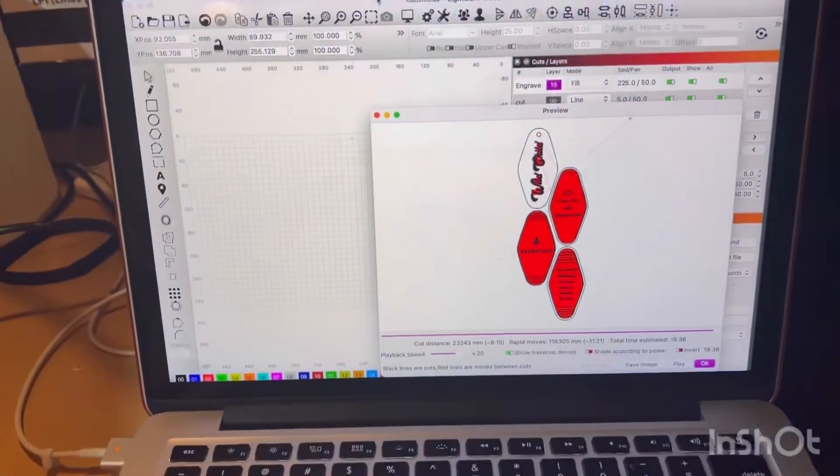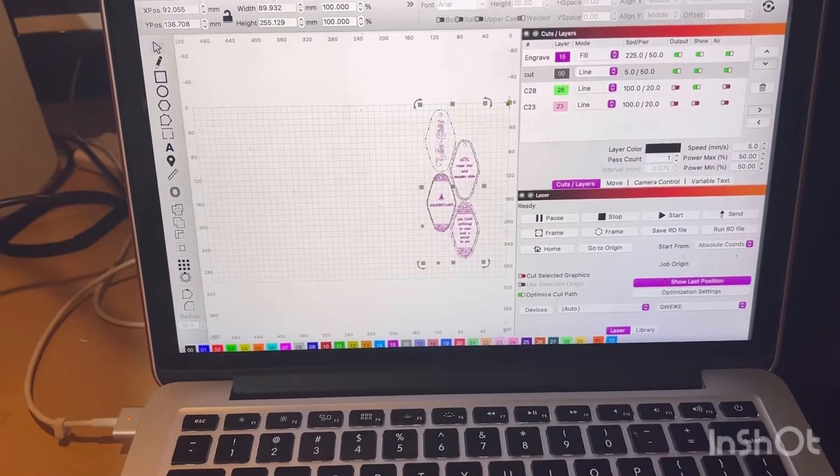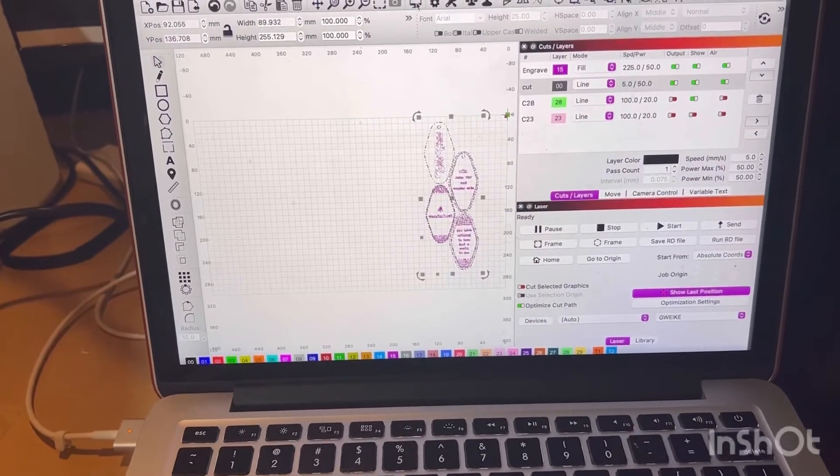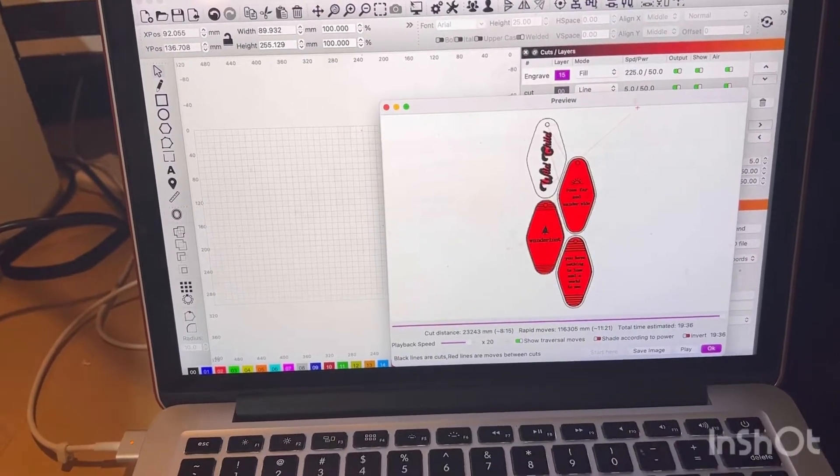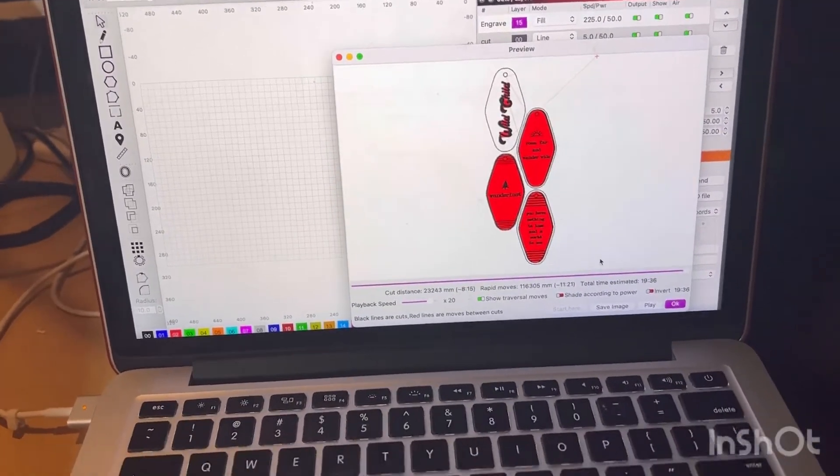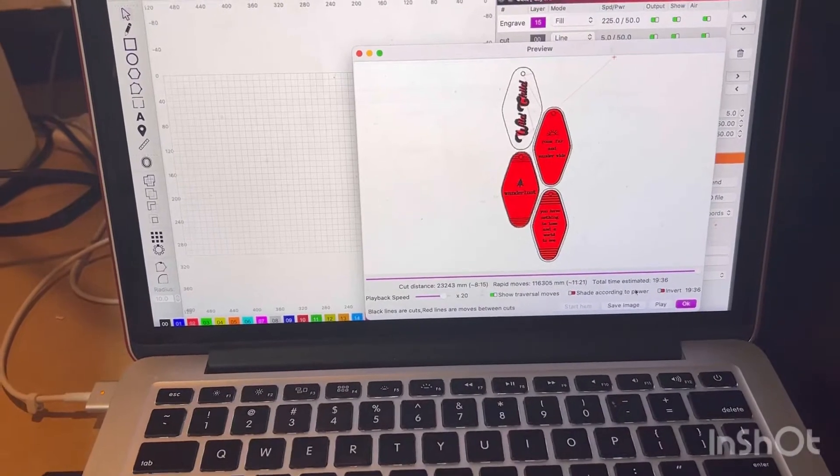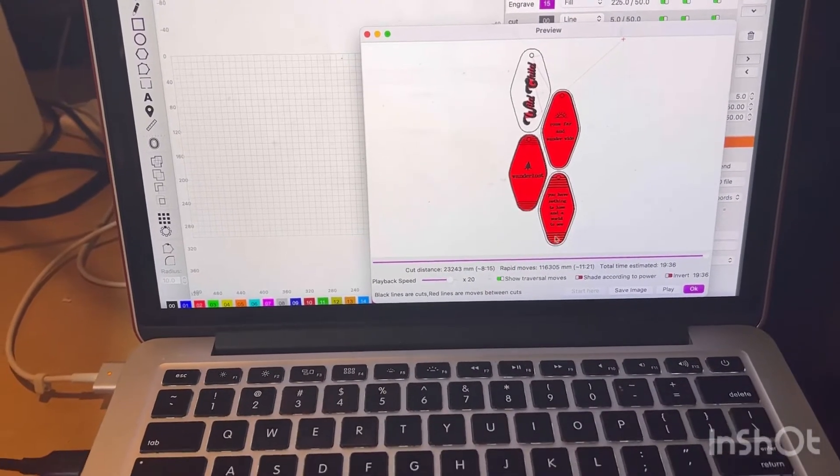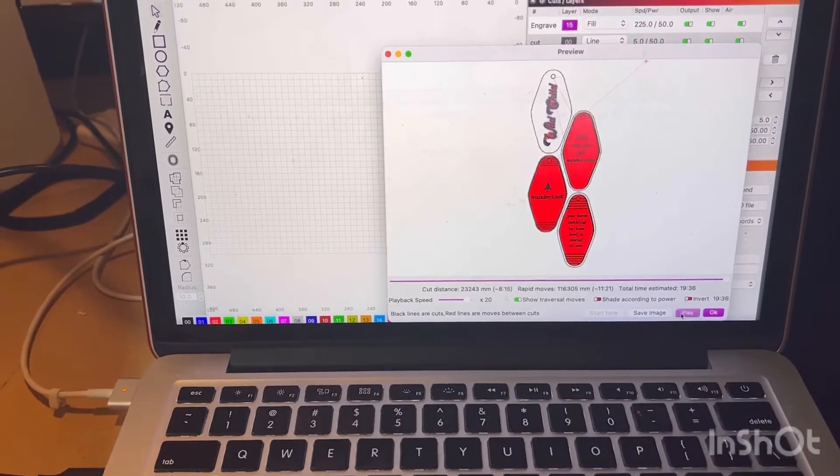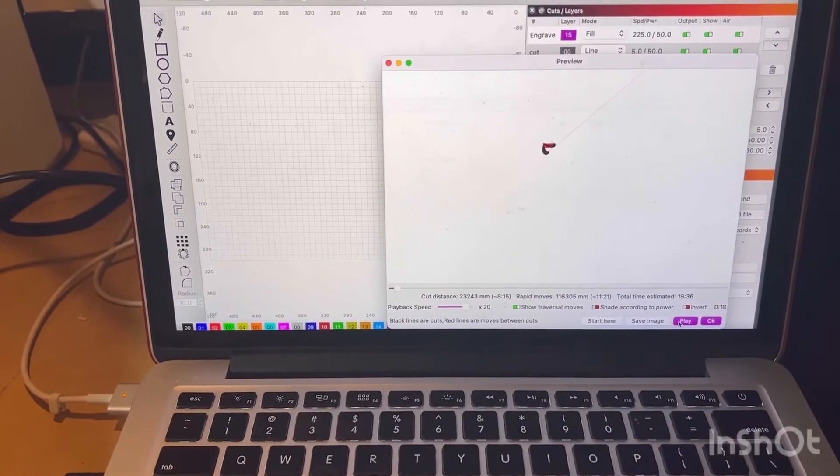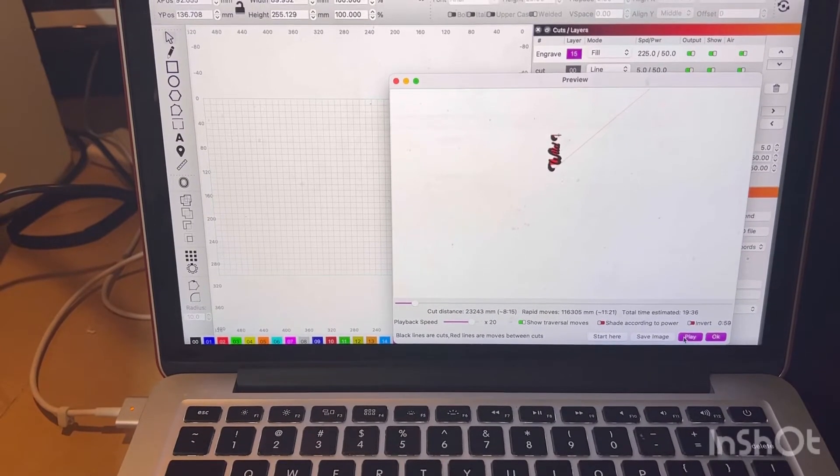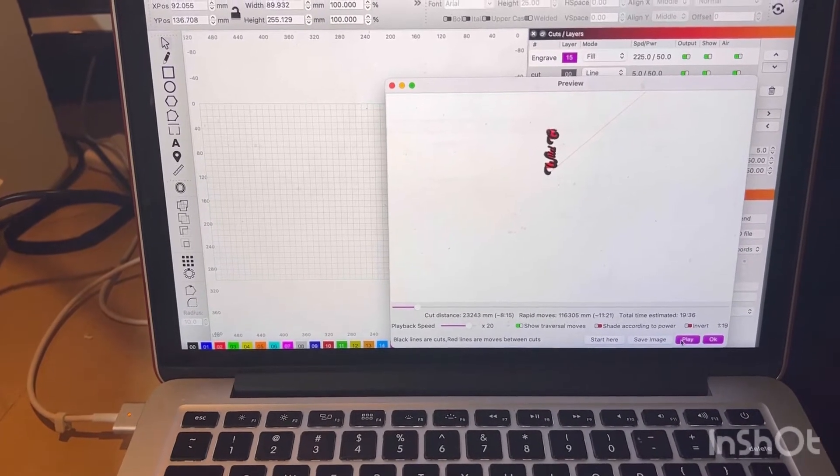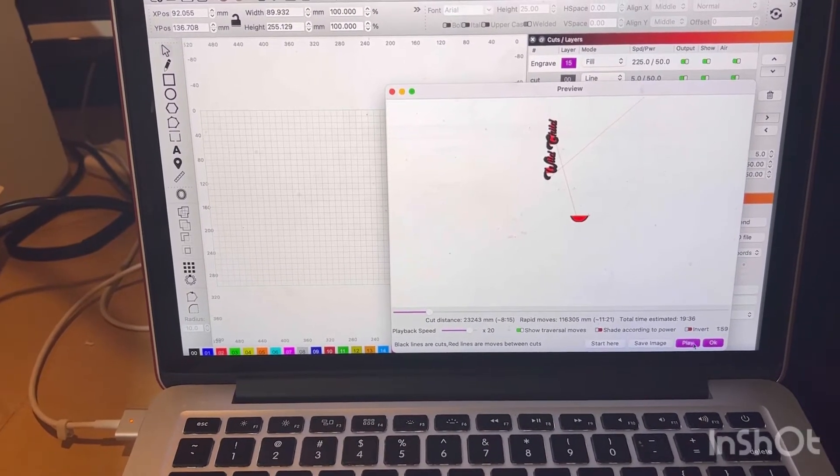You can also go to preview. How you get to preview is right here. You're going to click on this. And you can see this is going to take about 20 minutes. And then you can play it to see what it will do.